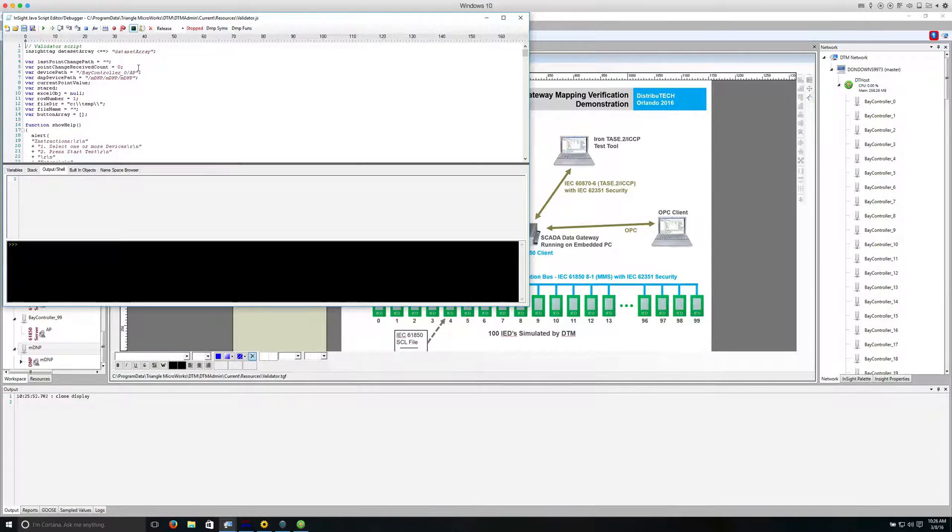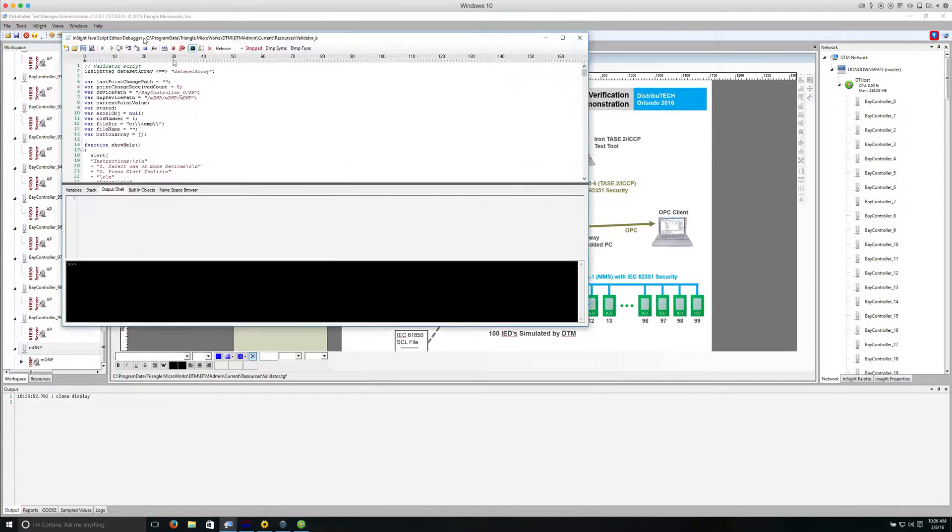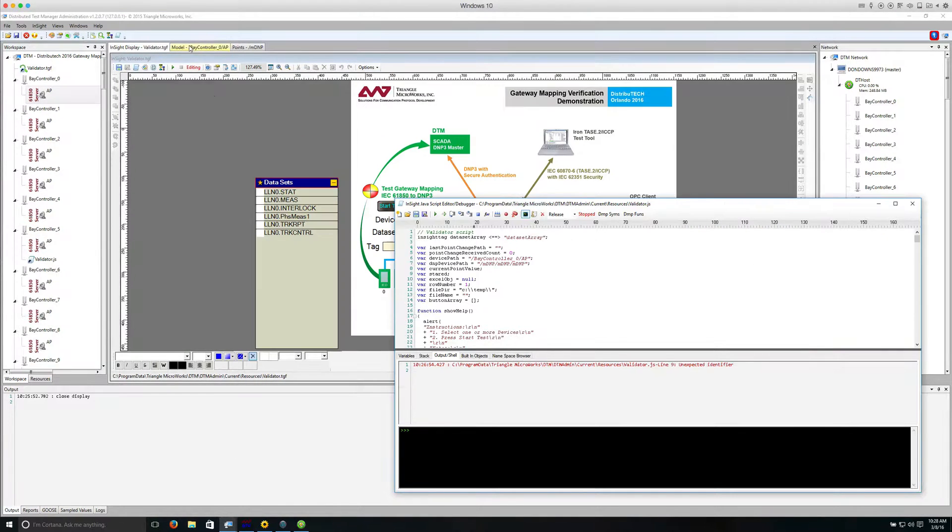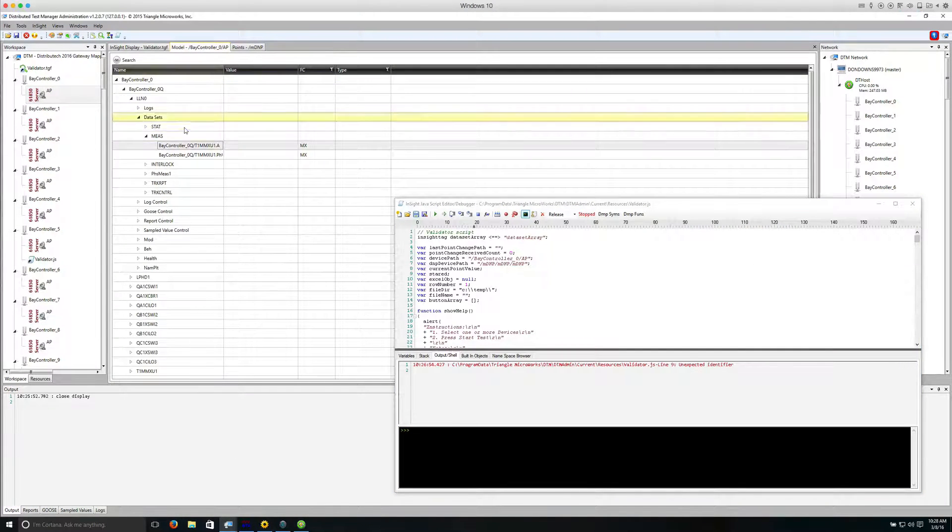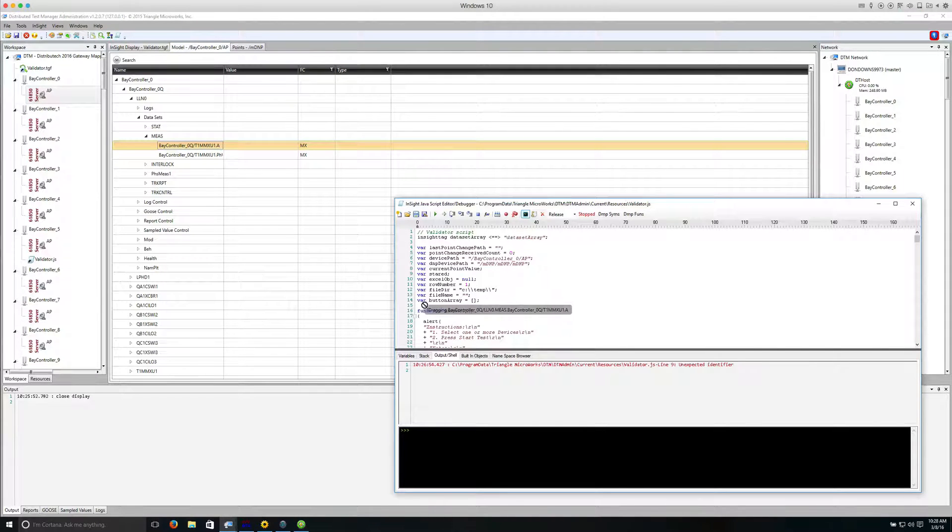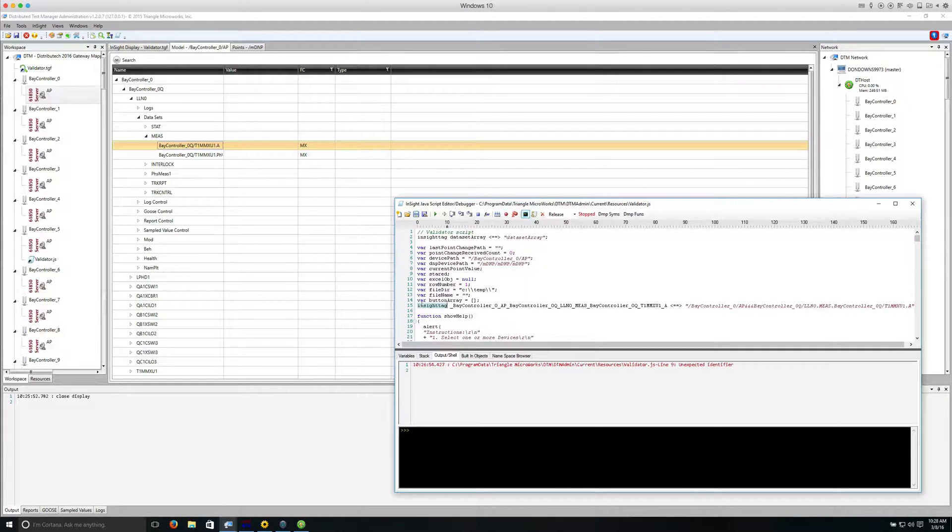DTM makes it easy to map the script to the object model by supporting drag and drop. So for example, I can find a point in the data model, drag it onto the script, and a new point is created in the script.